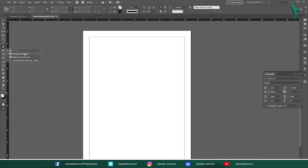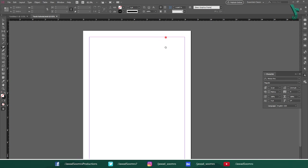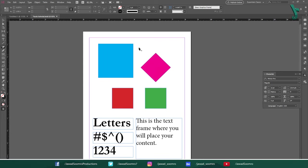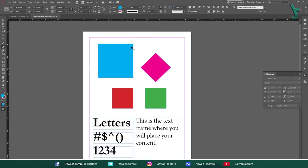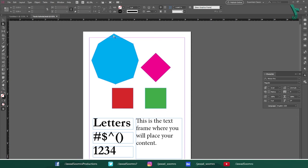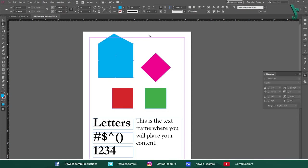Next tool is Add Anchor Point tool. Shortcut key is equal button. Use this tool to add anchor points to the existing vector shape on the page. Let's say this square. It has 4 anchor points on the corners. With this tool, I can add more anchor points so that I can manipulate the shape as much as I want.